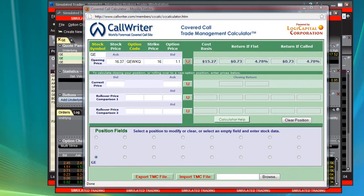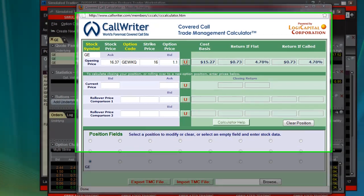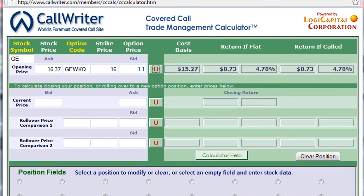Hi Traders, this is Jeff, and I'm here today to give you a quick tutorial on entering a conditional order in Trader Workstation on a combination covered call order or buy-write order. What you see right here right now is Call Writer's Trade Management Calculator.